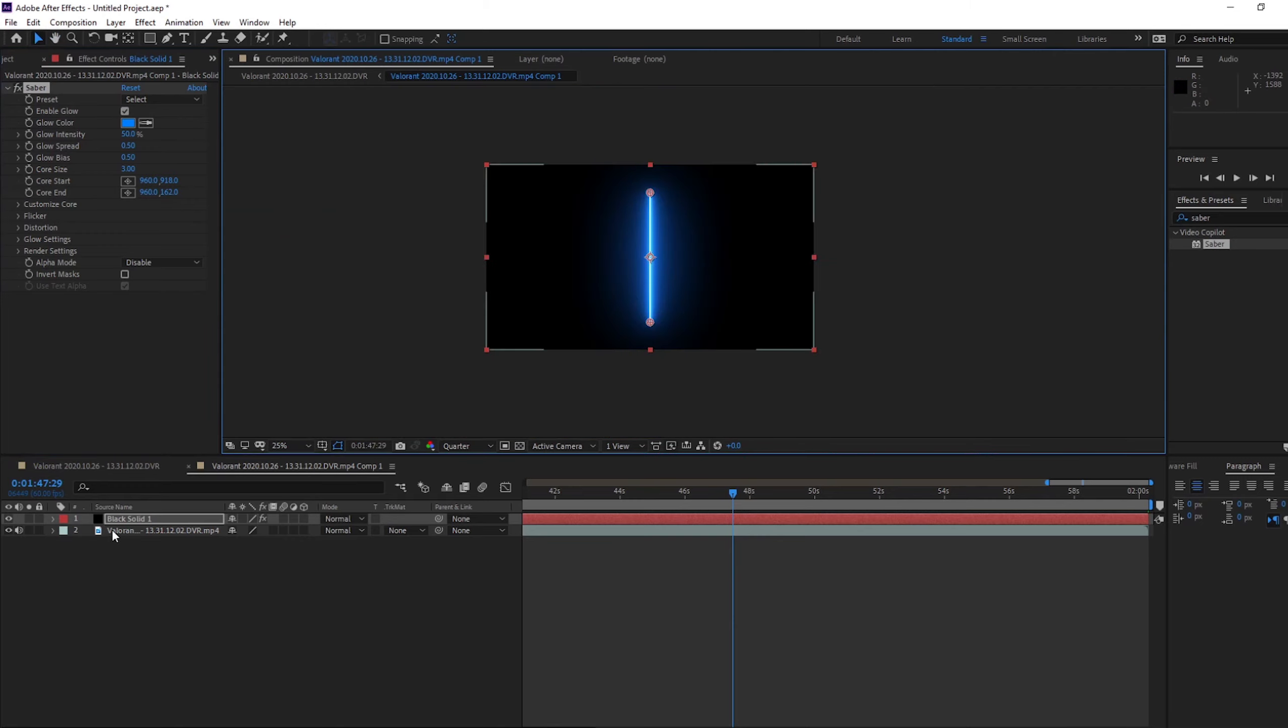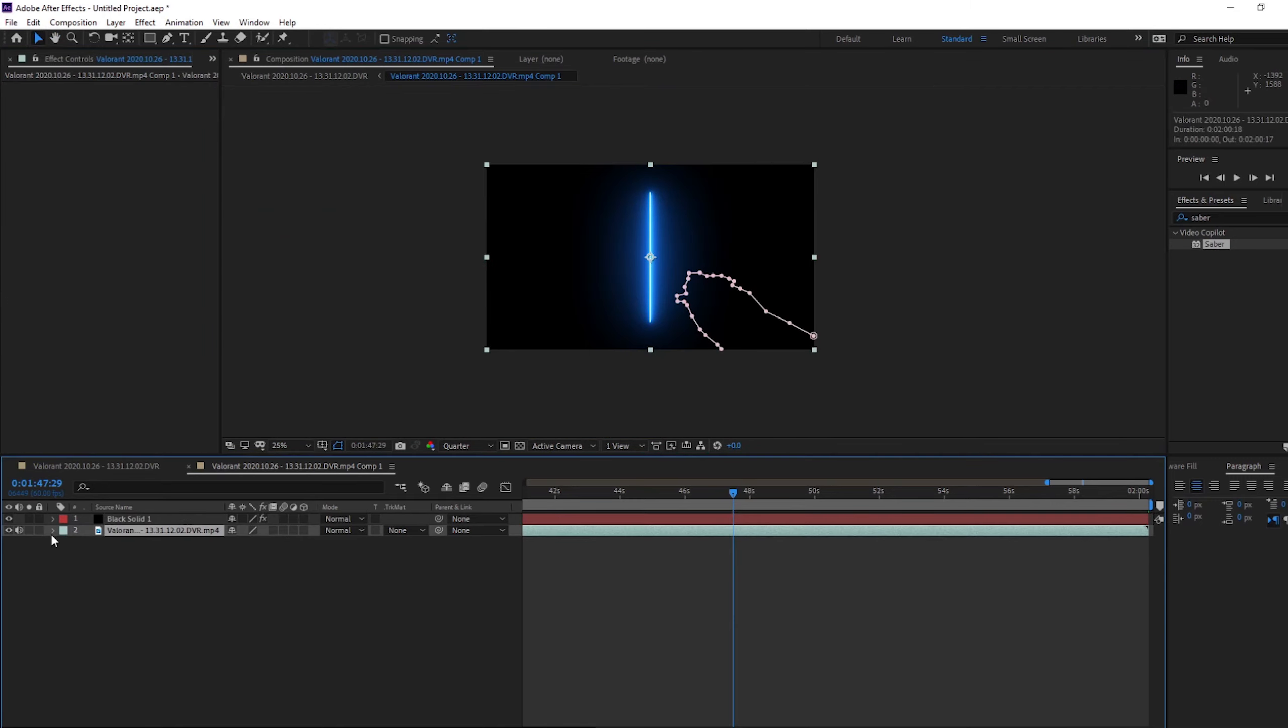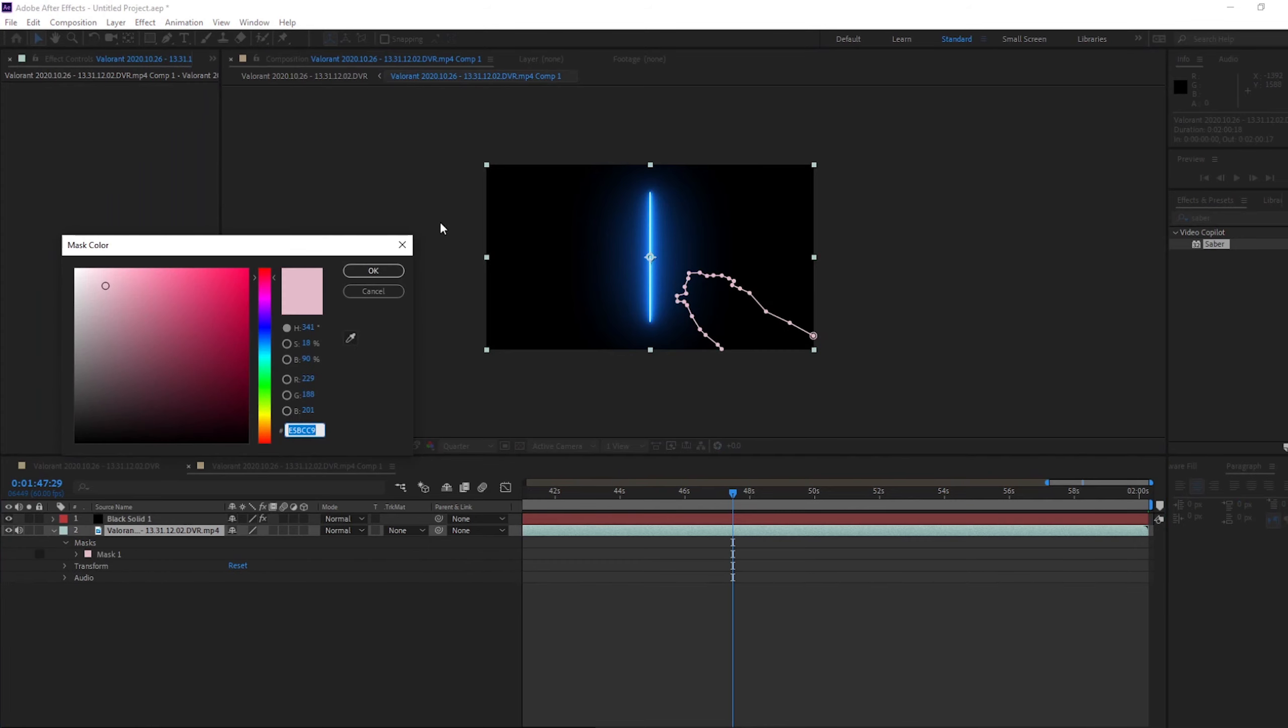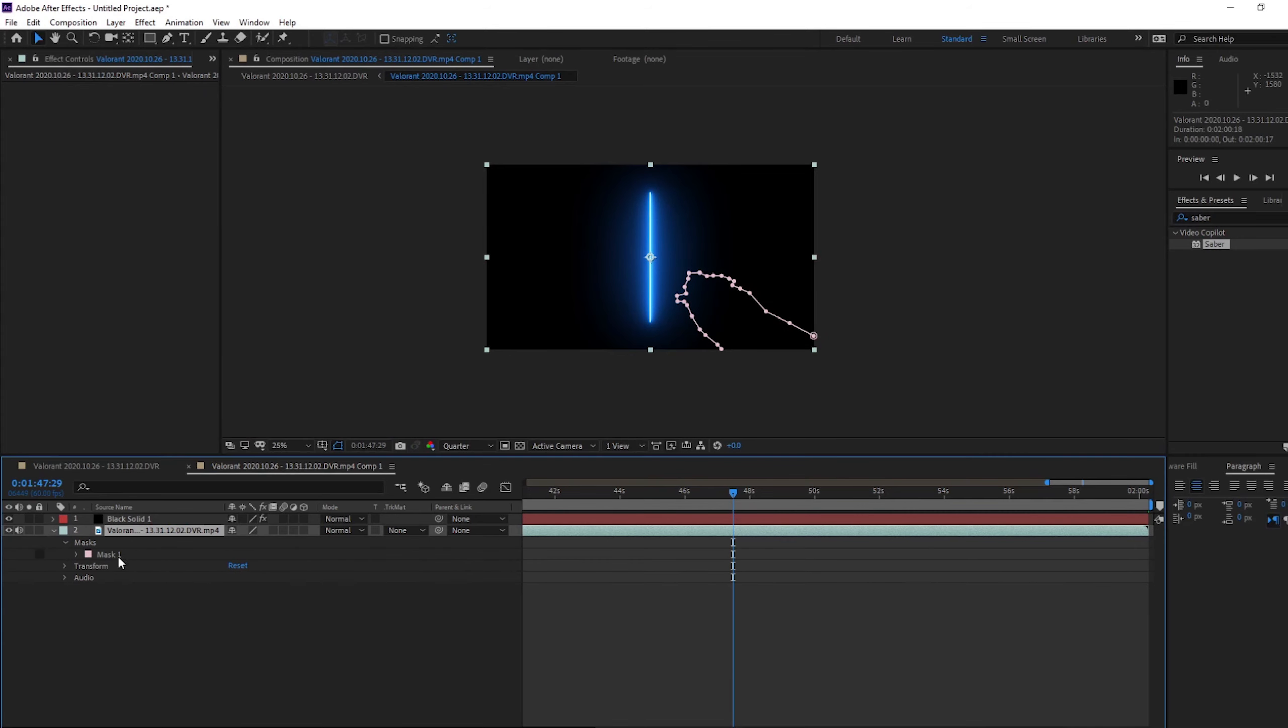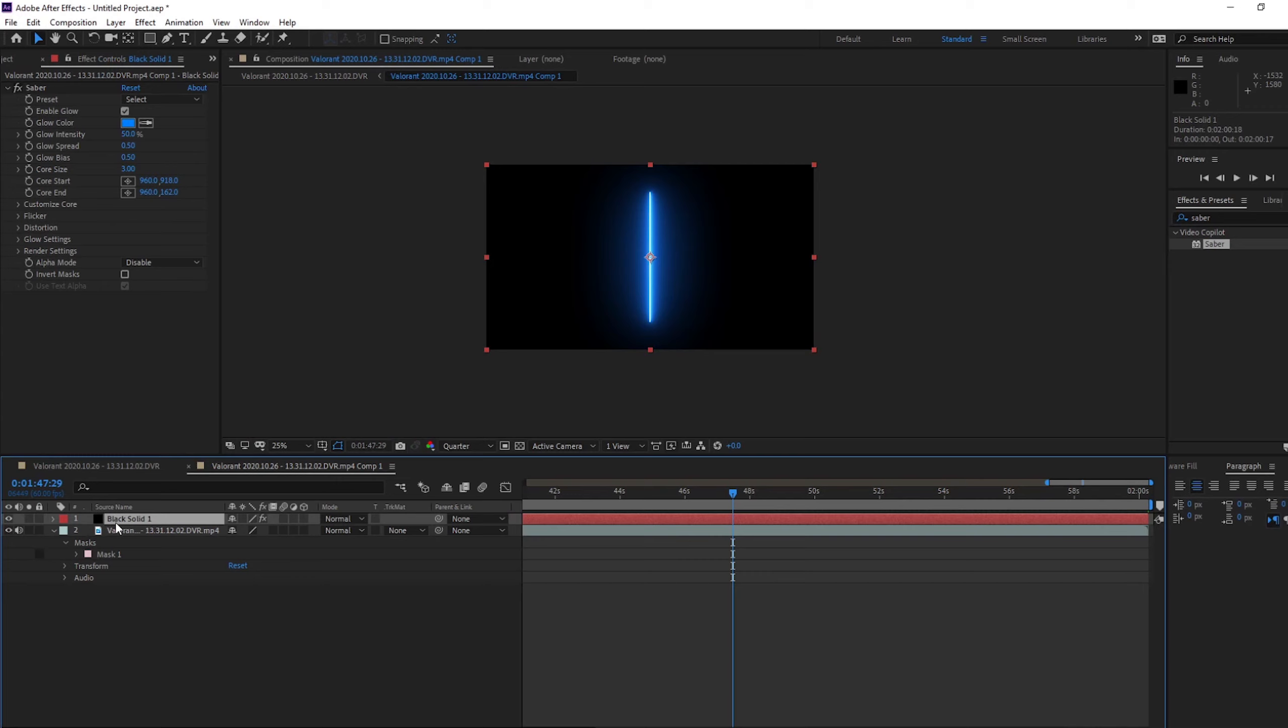And then come to your Valorant, come to your mask. Oh, don't change the color, click Control C to copy it. And then Control V to paste it onto it, so you can see the mask is now on here.